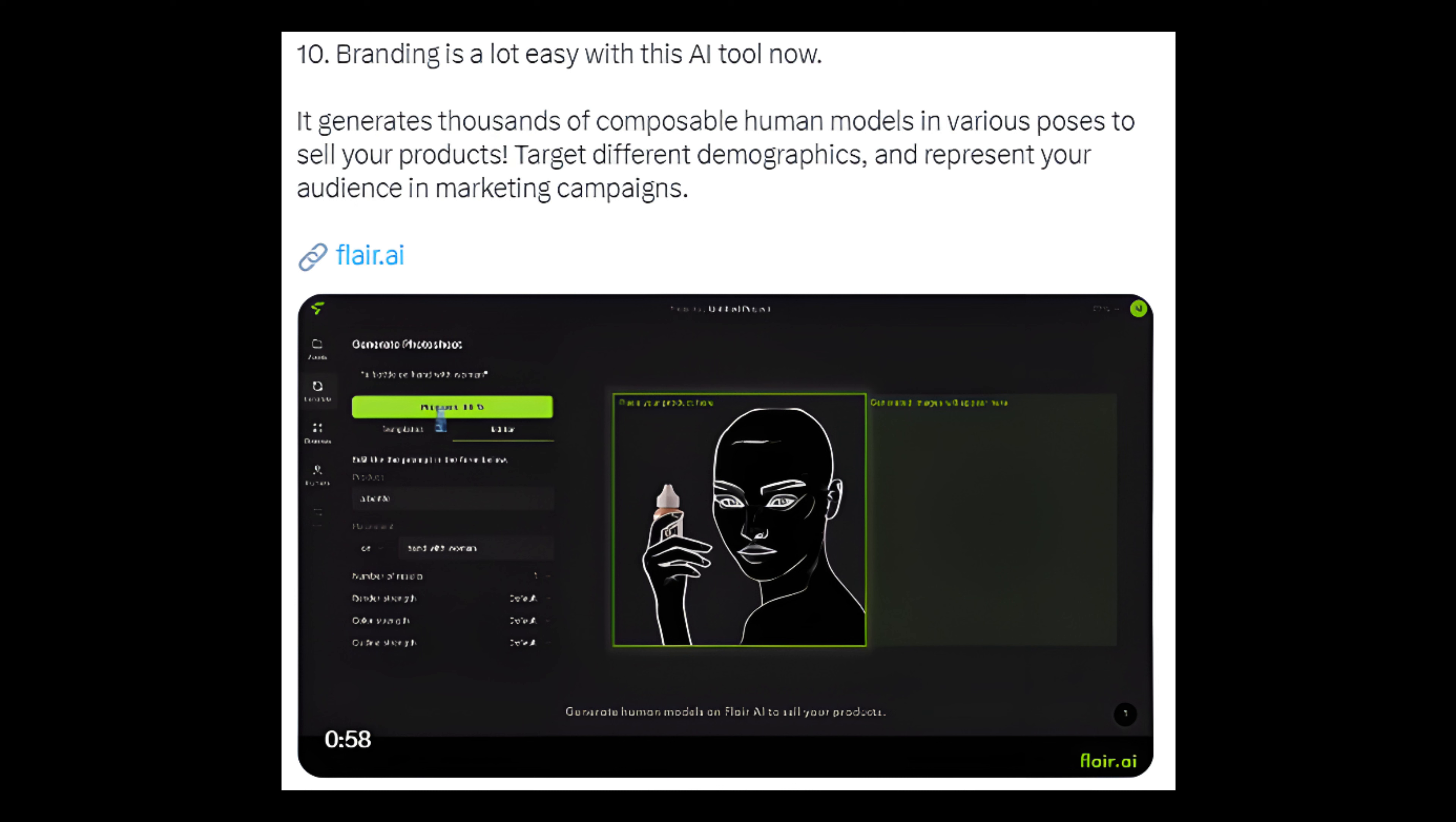Number 10: Branding is a lot easier with this AI tool. Now it generates thousands of composable human models in various poses to sell your products, target different demographics, and represent your audience in marketing campaigns. Link: flair.ai